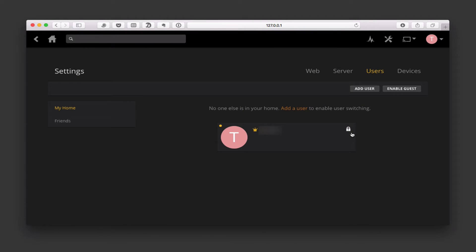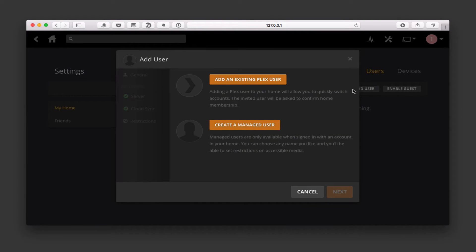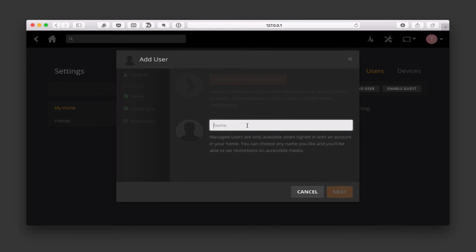So let's go ahead and start by adding a user. I can add an existing Plex user — that's for somebody who already has a Plex account, so maybe I can just link their Plex account to my home account. Or I can create a managed user, and this is where I would put in a kid or other family member and be able to manage what they can get access to. I'm going to show you how to create a managed user — I'll call this one Jacob.